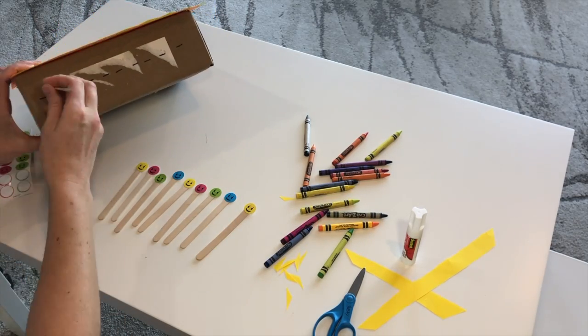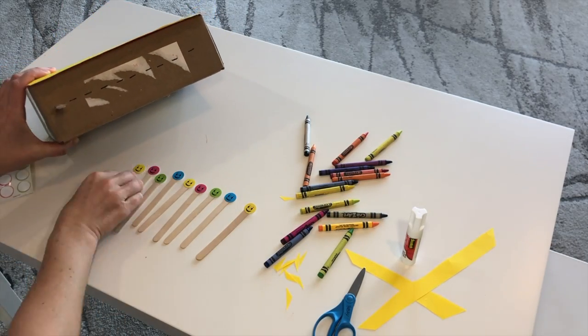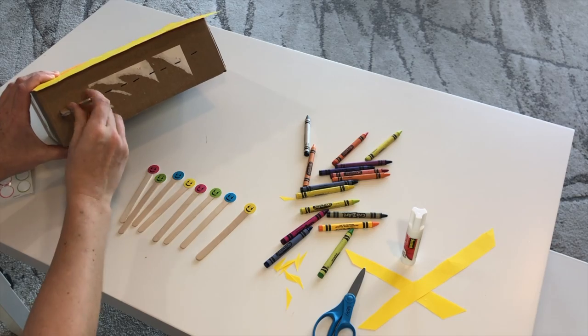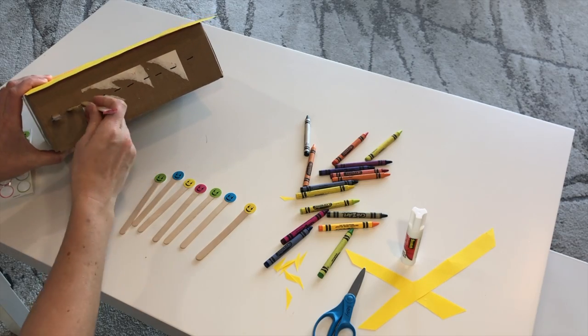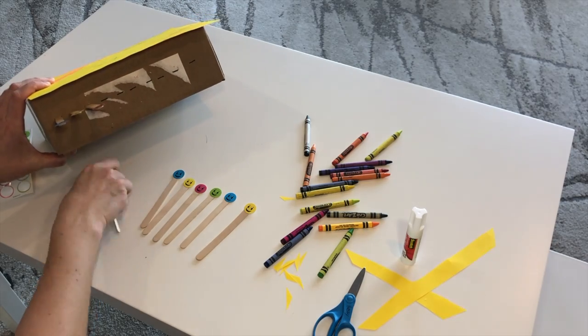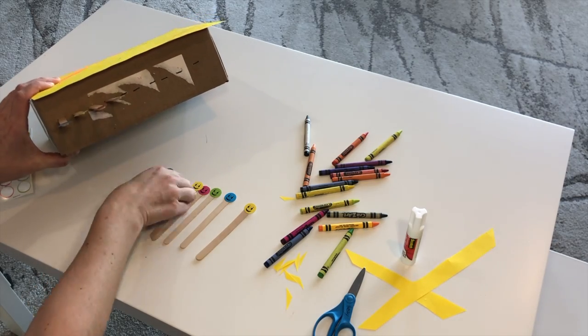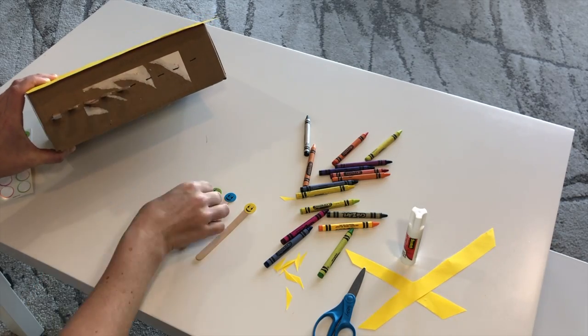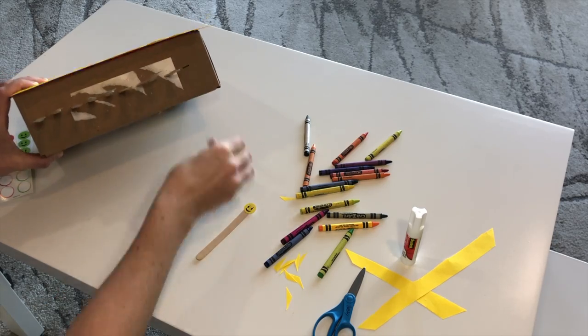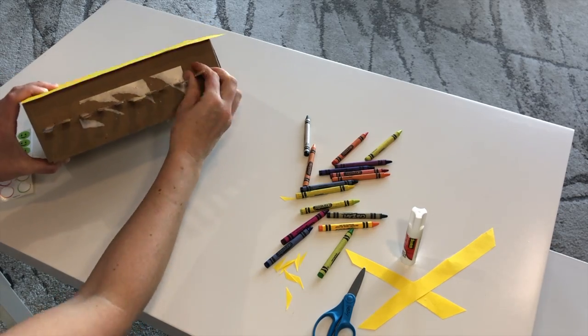Put those popsicle sticks in the holes that you've made. Make sure the stickers are facing towards the paper.